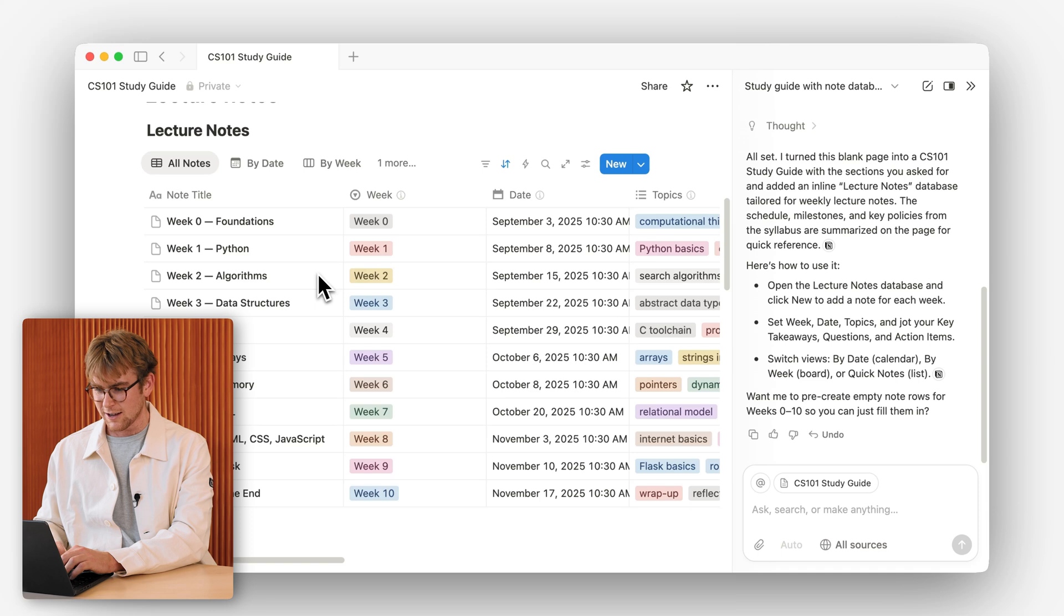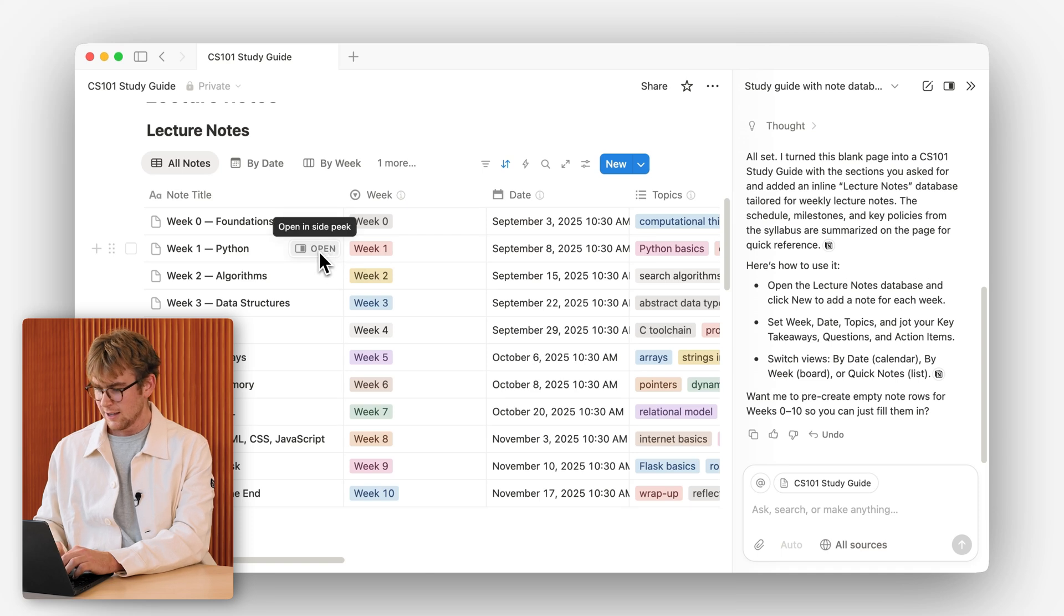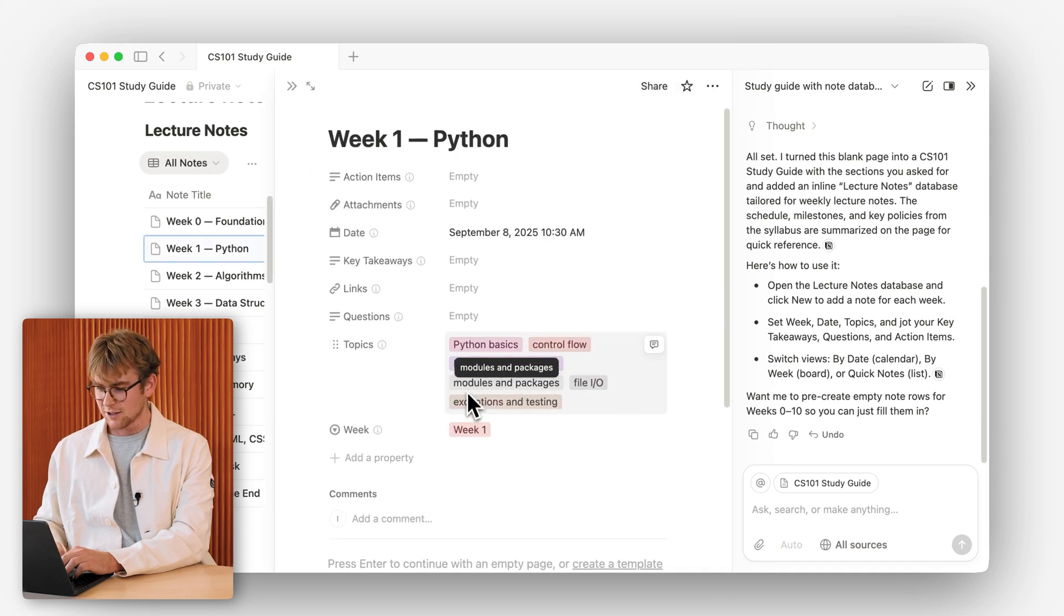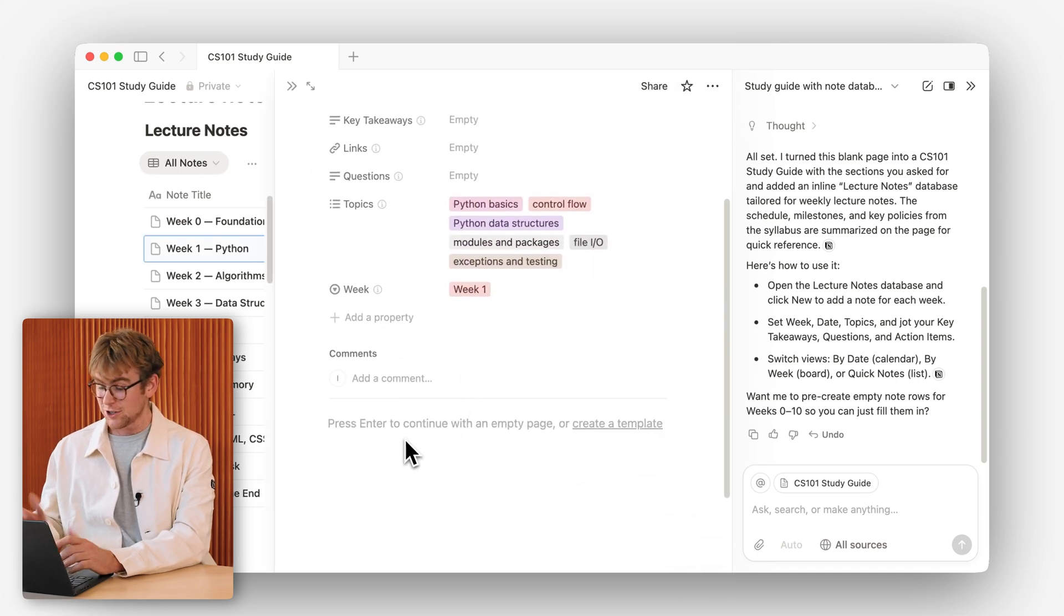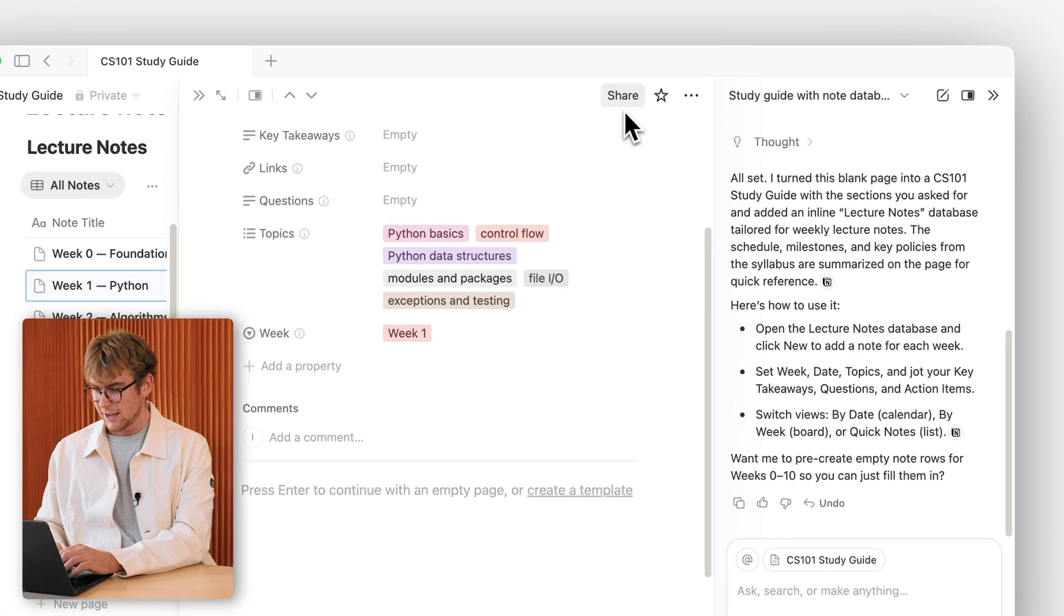The study guide looks good and ready for some notes. As each lecture comes along, I could open each page and start to take my lecture notes. If I wanted to share them with a friend, for example, I could go and share from up here.